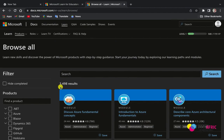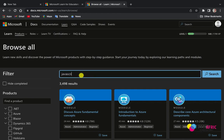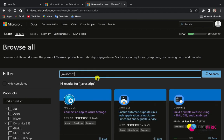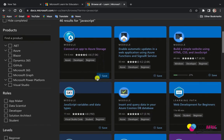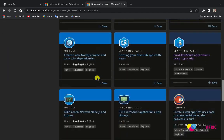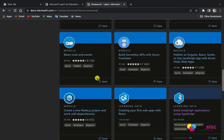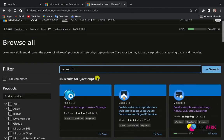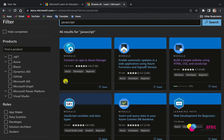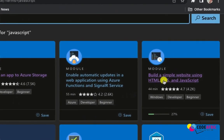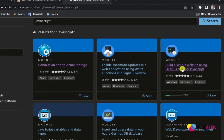Let me show you how this works. You can type 'JavaScript' in the search box and it will give you all the courses that have links with JavaScript. You get 46 results, so you can explore to find what you want. For instance, I would like to know more about building a simple website using HTML, CSS, and JavaScript.